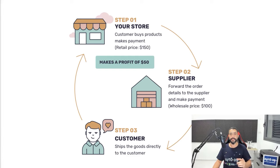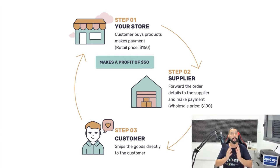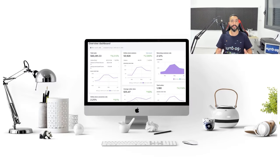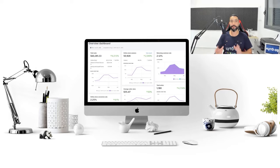Now that you have a basic understanding of the dropshipping business model, let's move on to the next lesson — how to find the best, most trending, and most profitable dropshipping products that will sell. In the previous lesson, we talked about the dropshipping business model. In this lesson, we will be talking about product research. Product research is one of the most, if not the most, important part of running your online business.